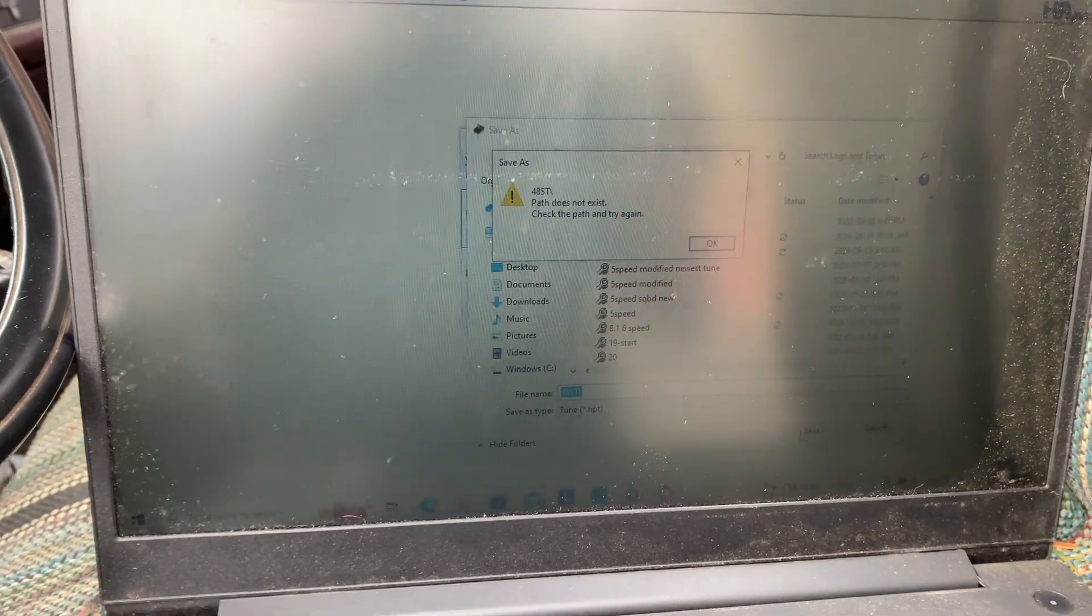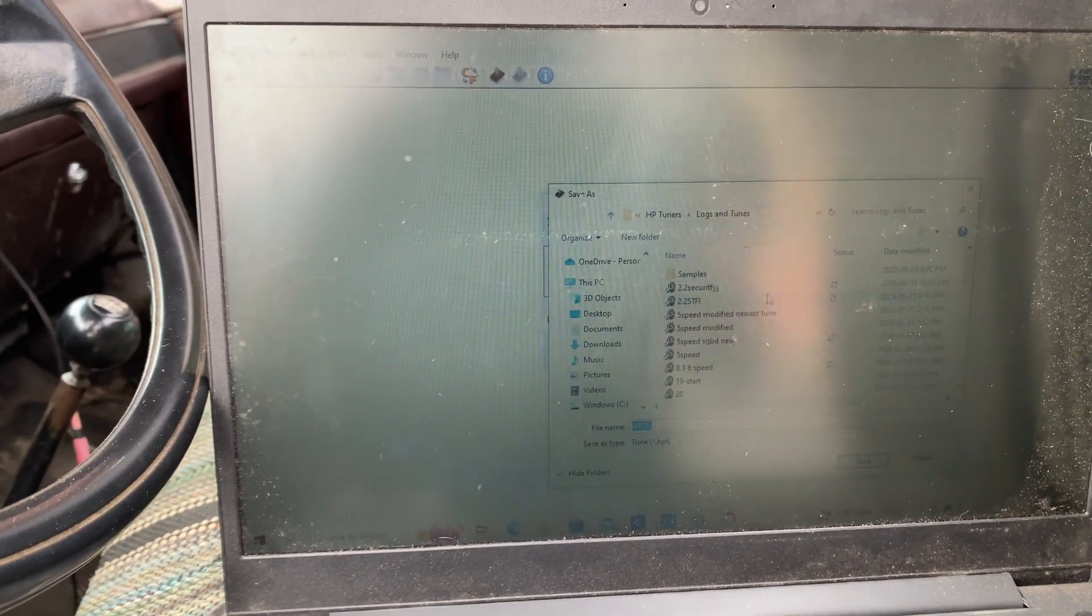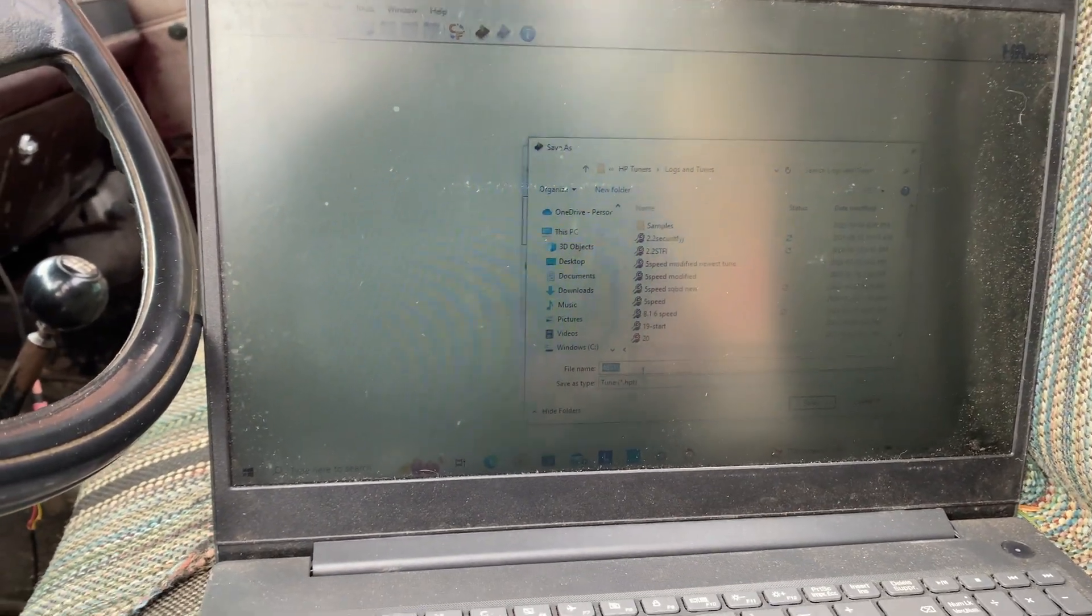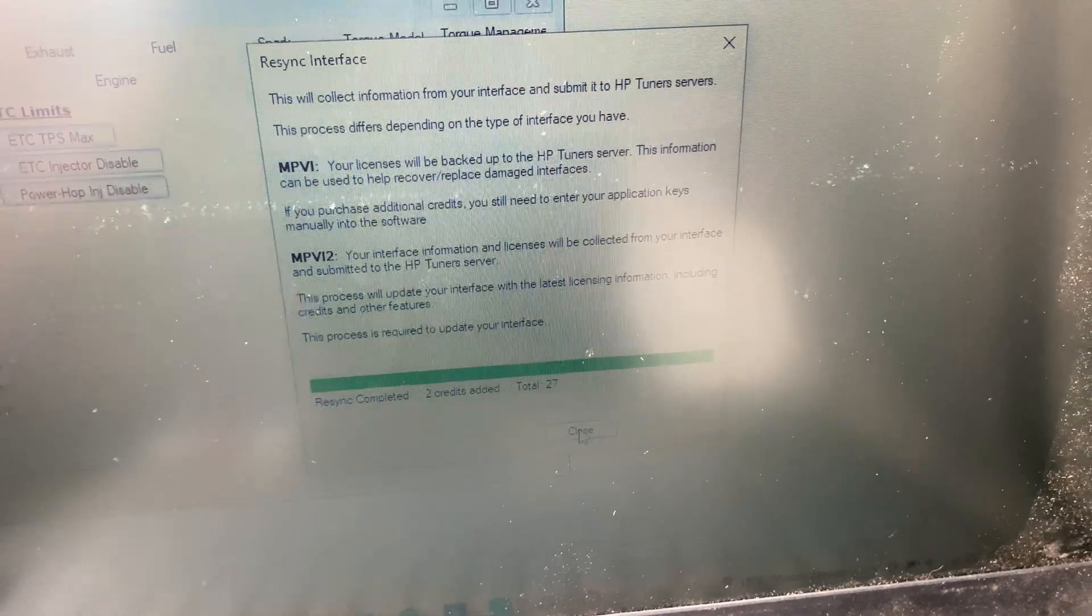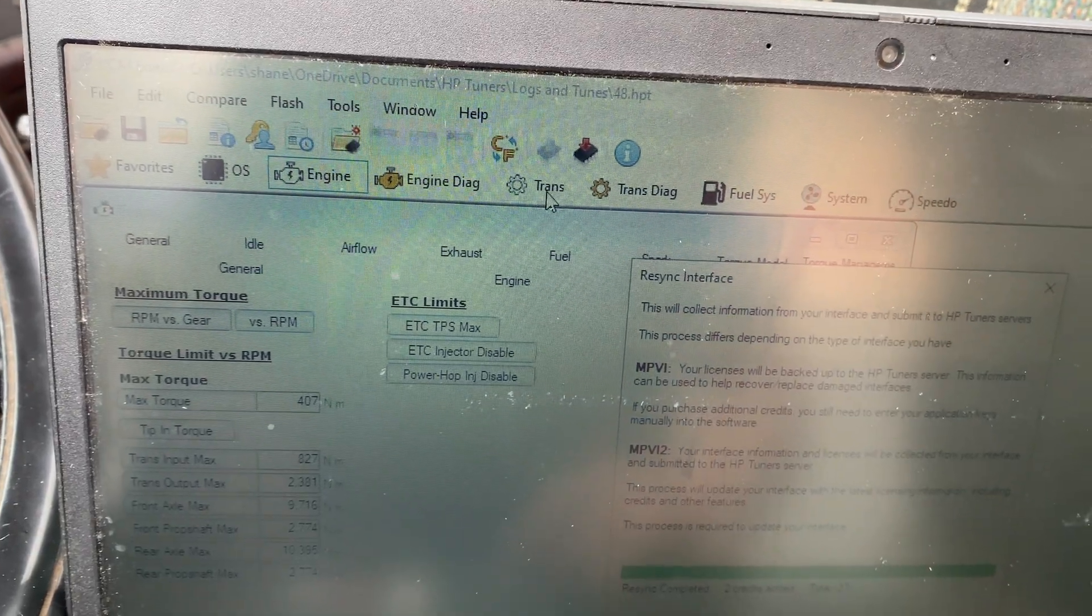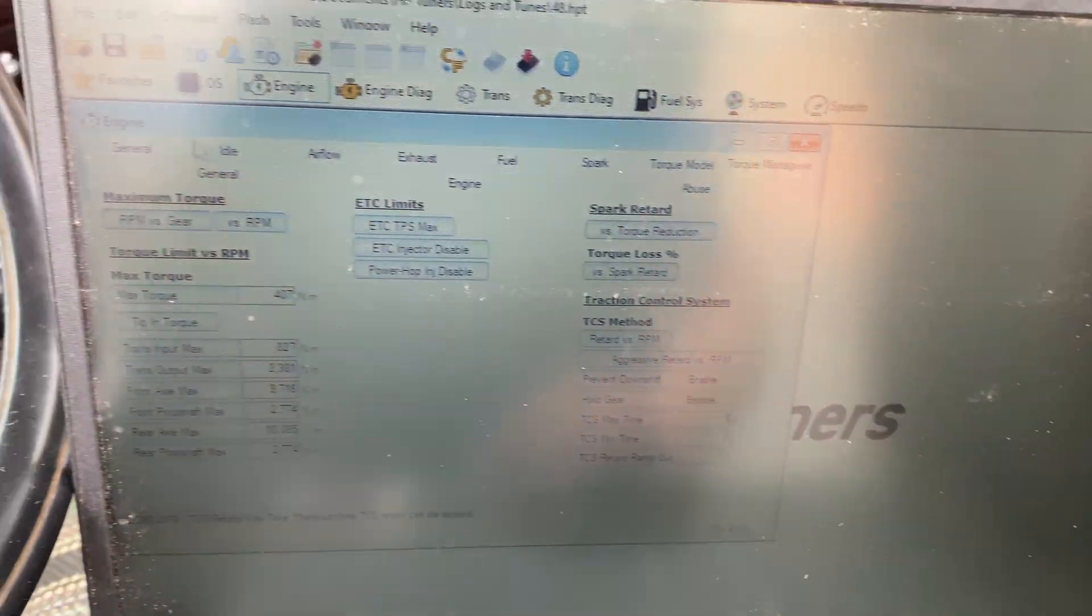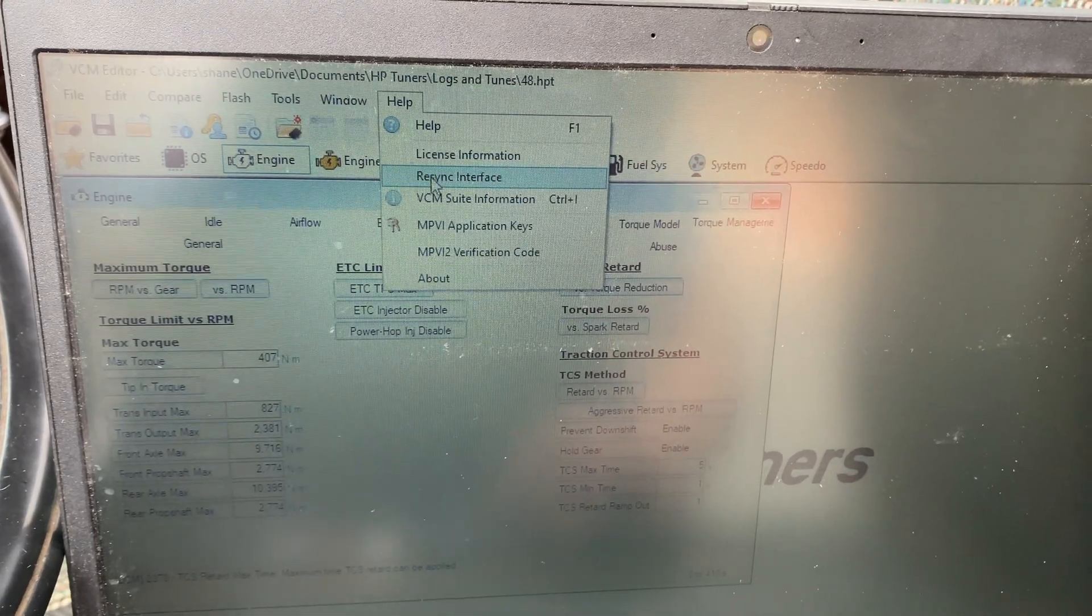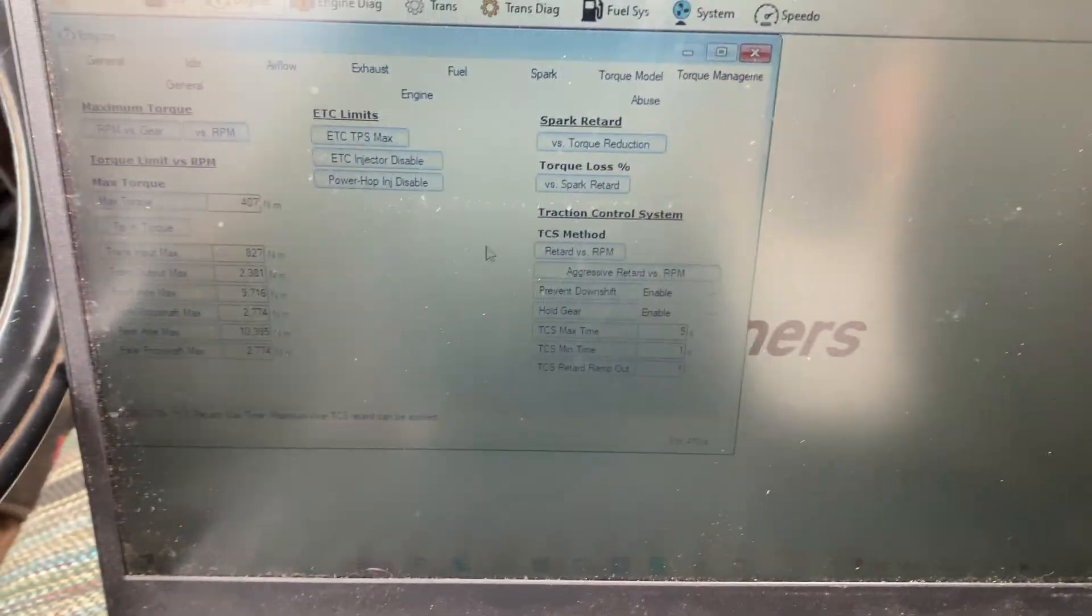So we're going to save the original file. First you want to go on their website, buy their credits. I bought two credits. Then you go on your tuning software and you want to go to resync interface, which I just did, to get my credits uploaded to my OBD2. Right here under help, resync interface, that's what you want to do.